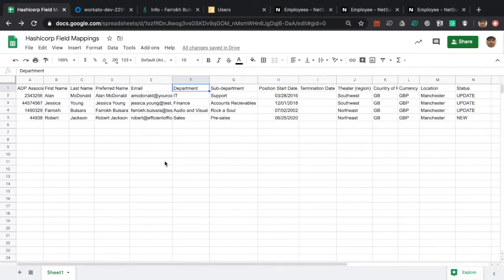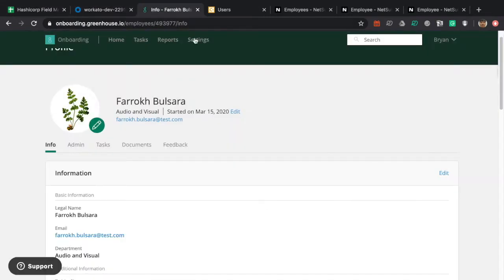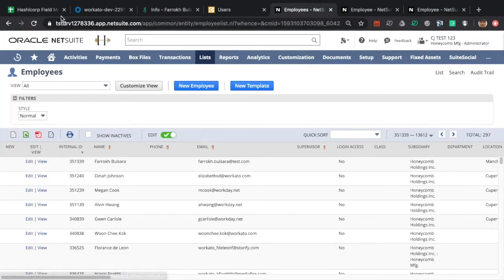This is a demonstration of an integration between ADP WorkforceNow and various downstream systems. The downstream systems we are interested in are Okta, Greenhouse Onboarding, SAP Conquer, and NetSuite.